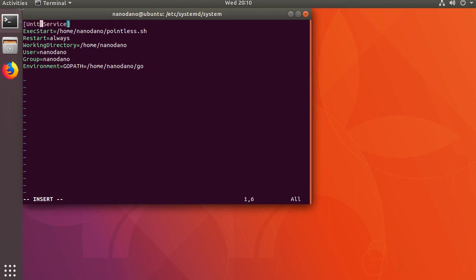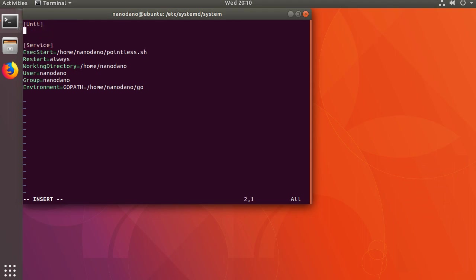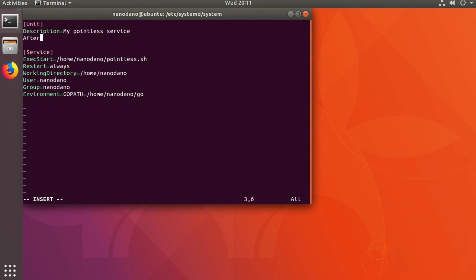Let's create a new section at the top called unit and provide a description and then specify After equals network.target. That specifies that the service needs networking to be ready before starting. Our service doesn't truly need networking, but many services are TCP/IP services and this is a common option that's needed.